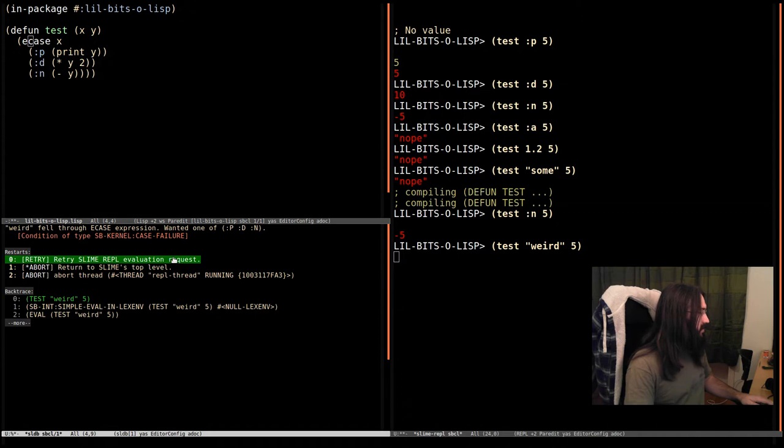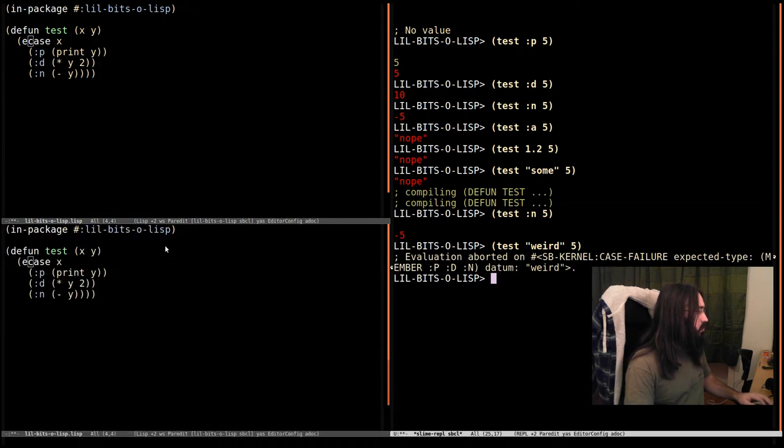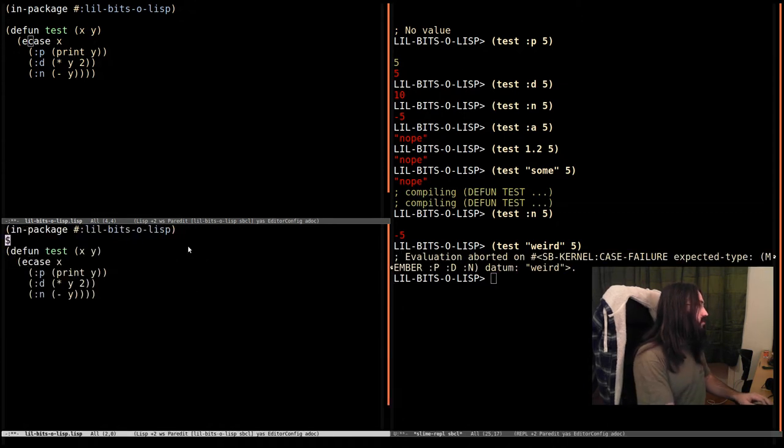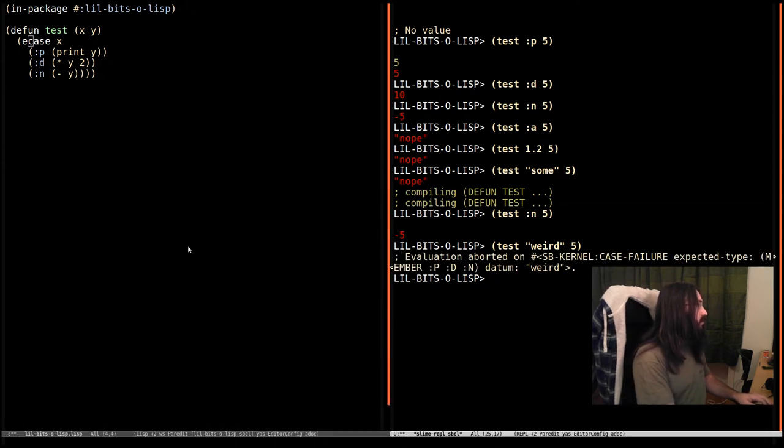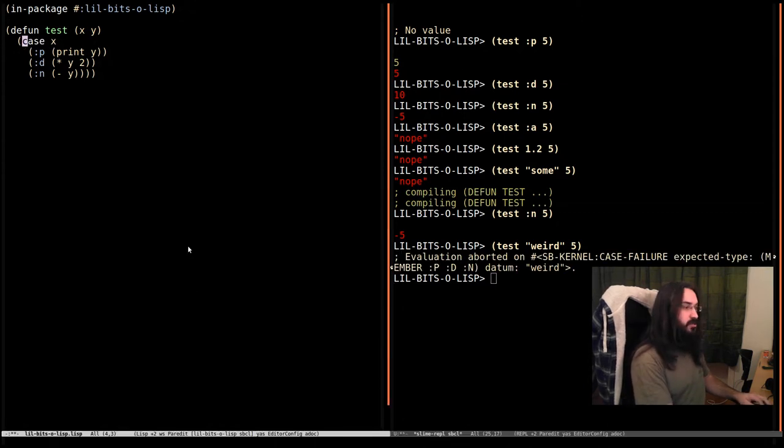And that's it. That's the majority that you need to know for the E case expression.